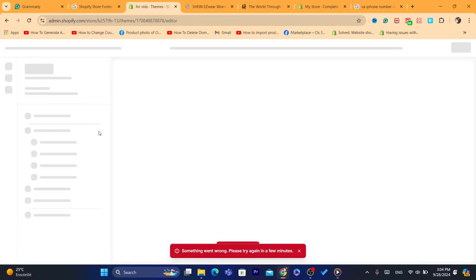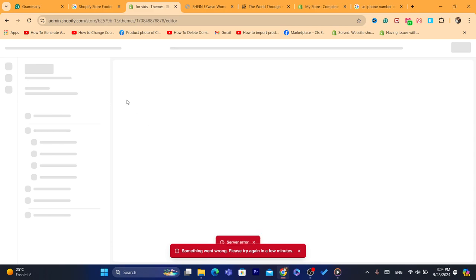Just click on customize. After that, what you need to do... it says here something went wrong. So I'm going to try to reload the page here.